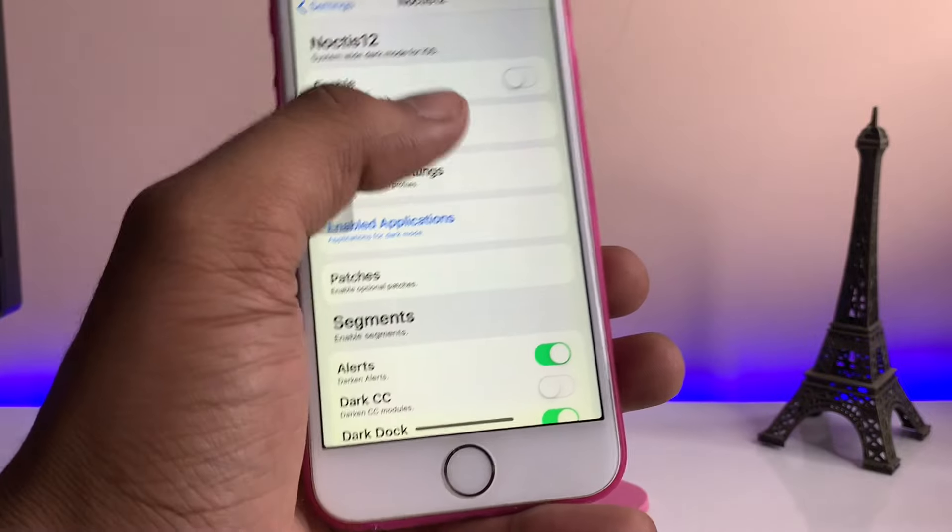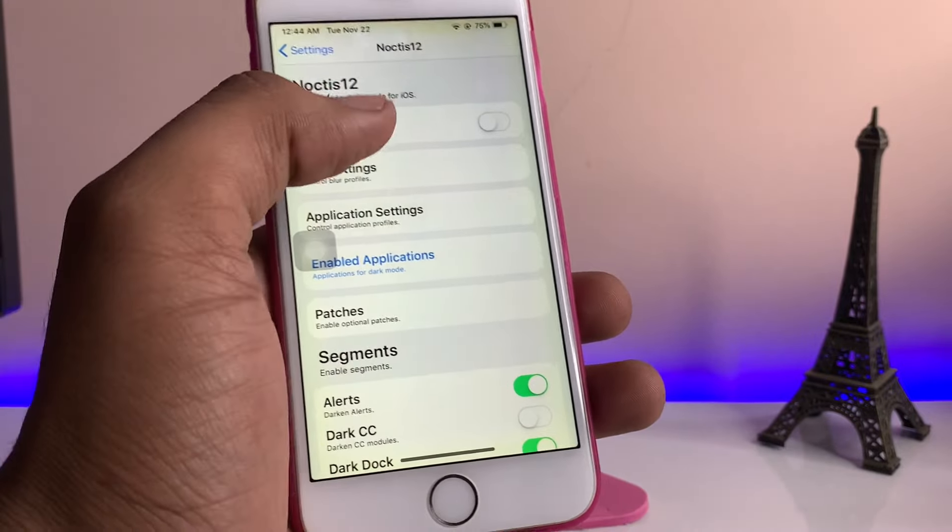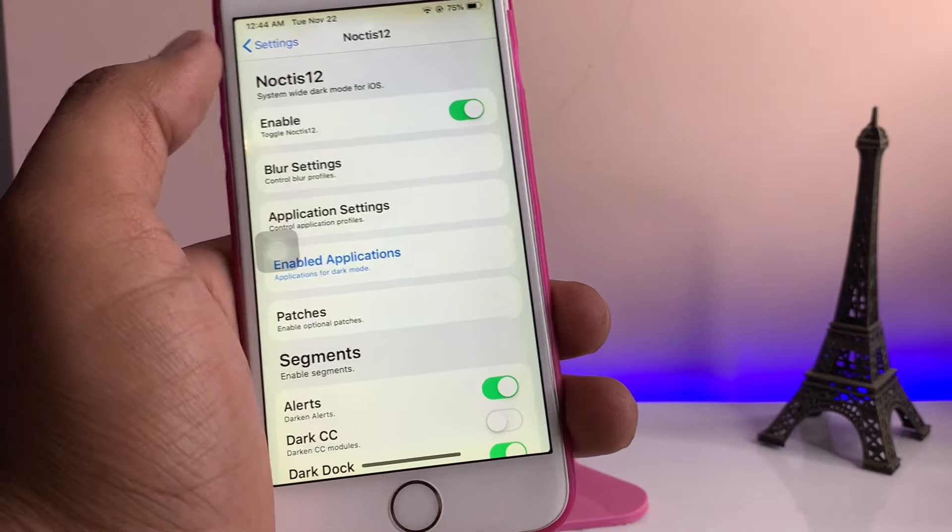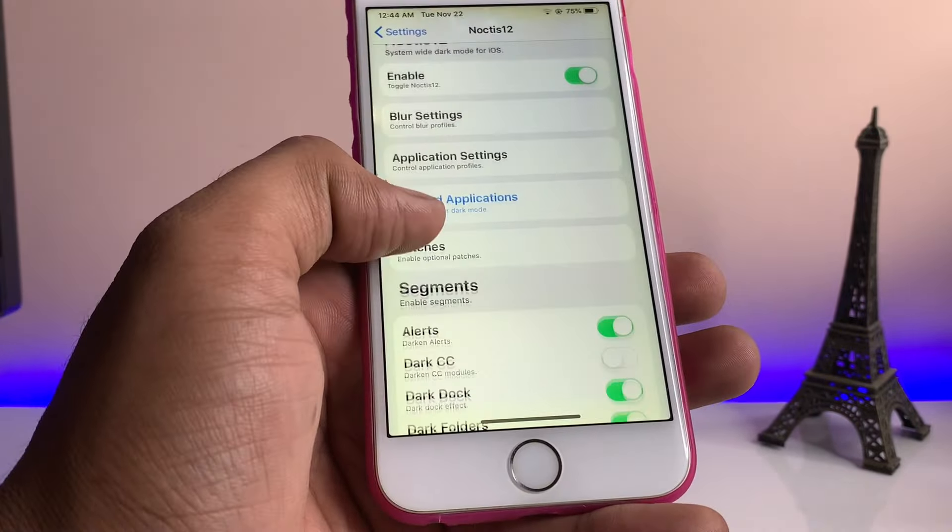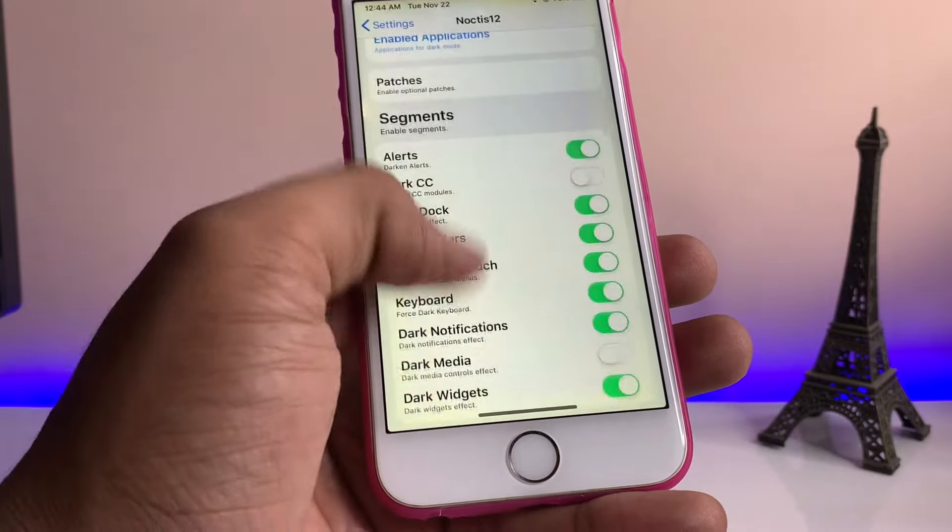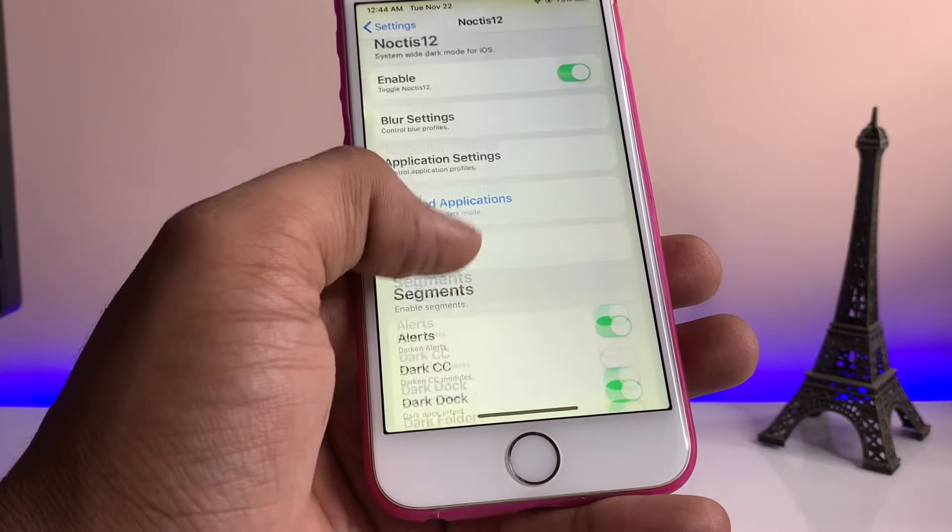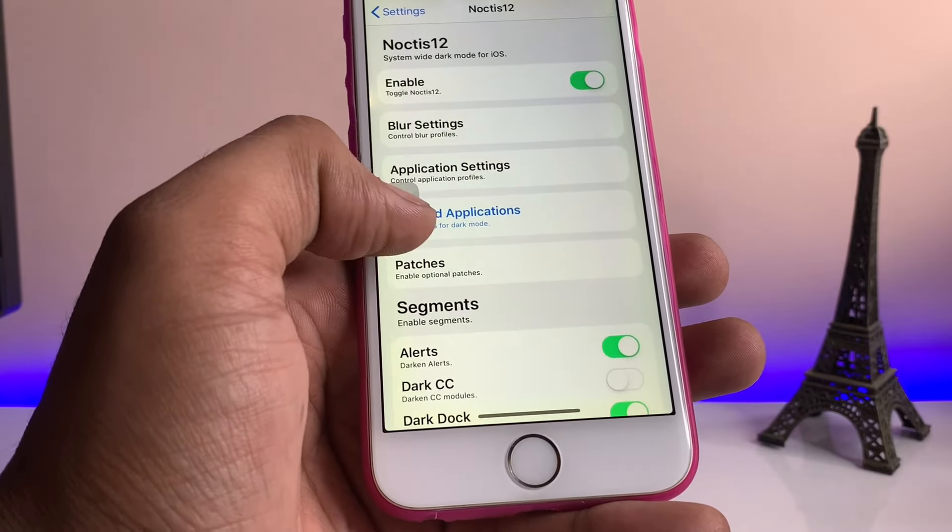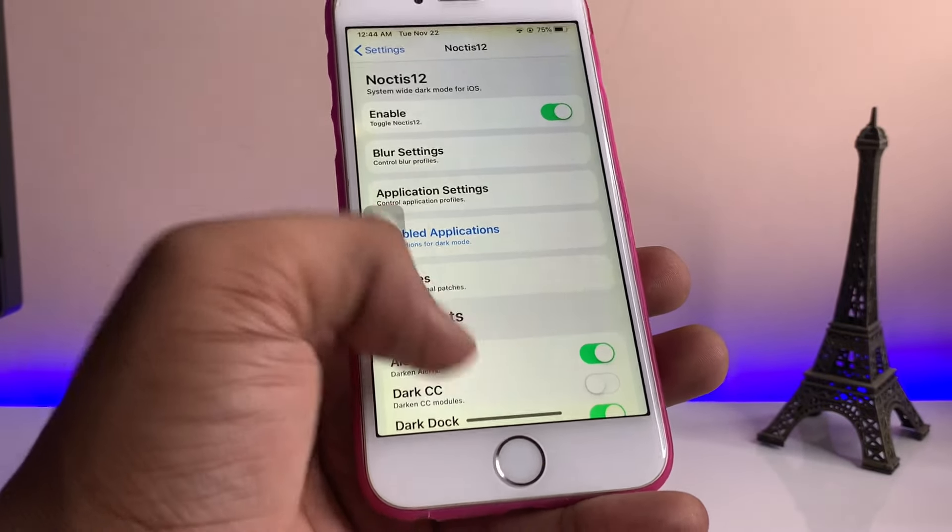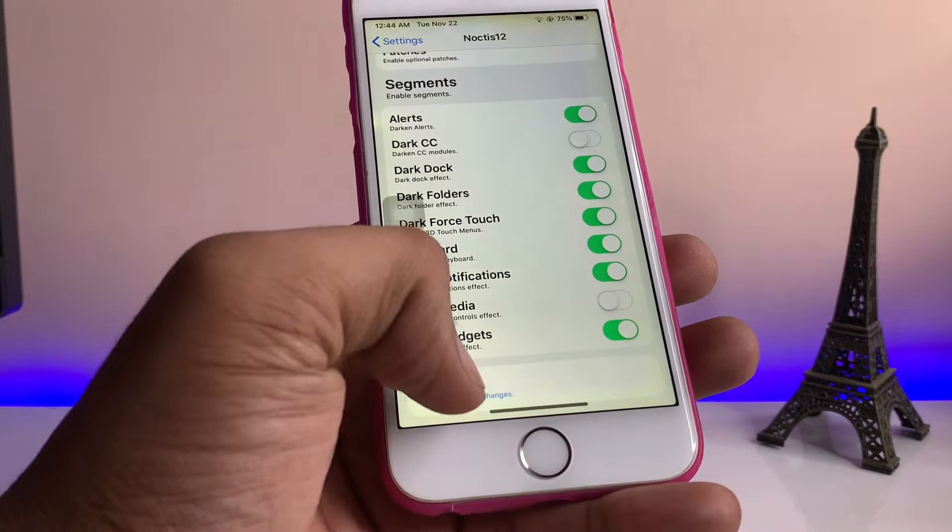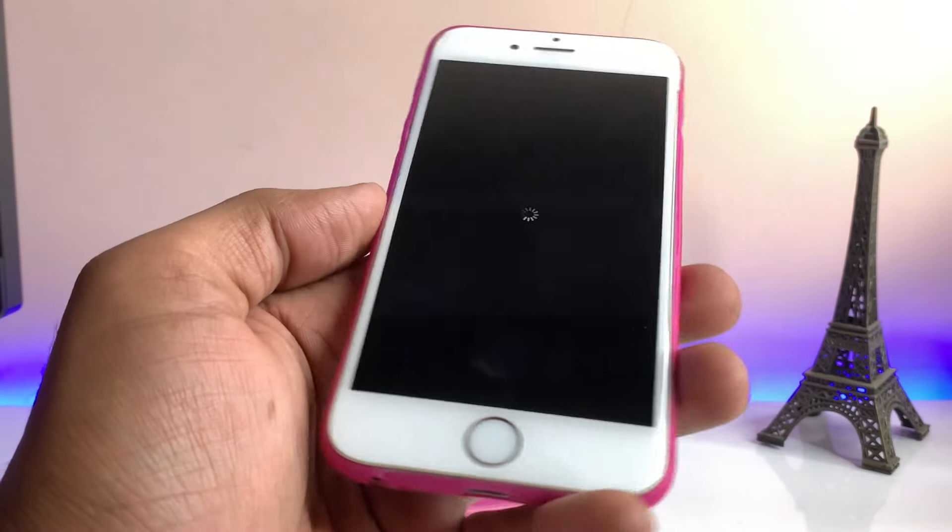You can enable the toggle so that you can get the dark mode in your particular applications. You can also enable certain applications here. After doing this, just respring your iPhone.